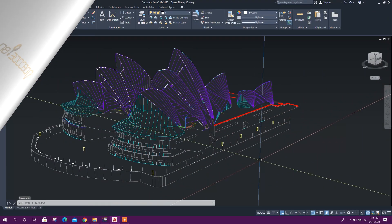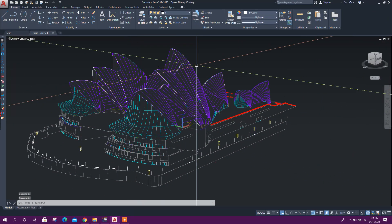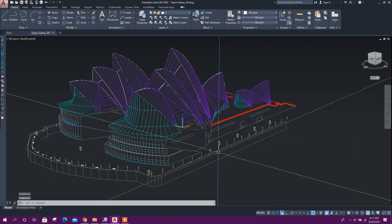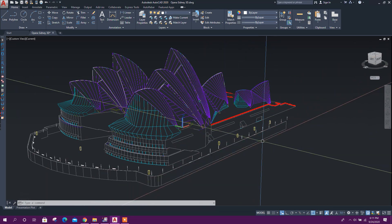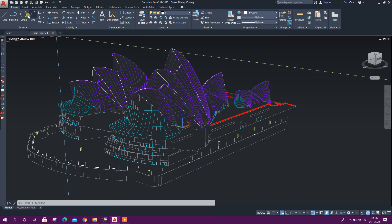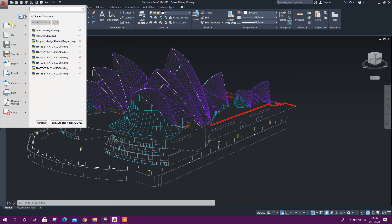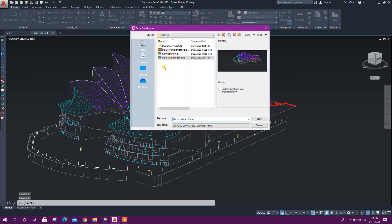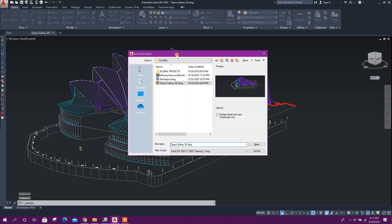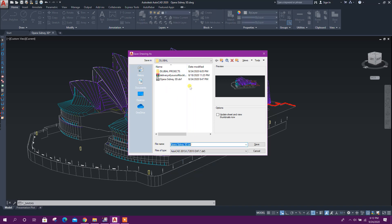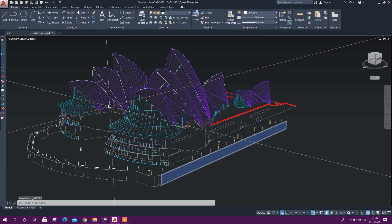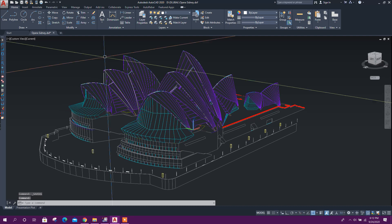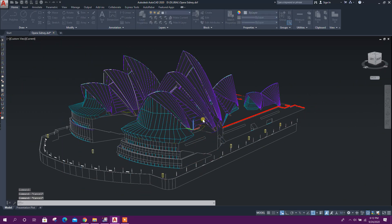So now let's see how to import this full 3D model from AutoCAD to Global RFM. First, we have to save this DWG file as a DXF file. This one, Opera Sydney, save. Now close this one.